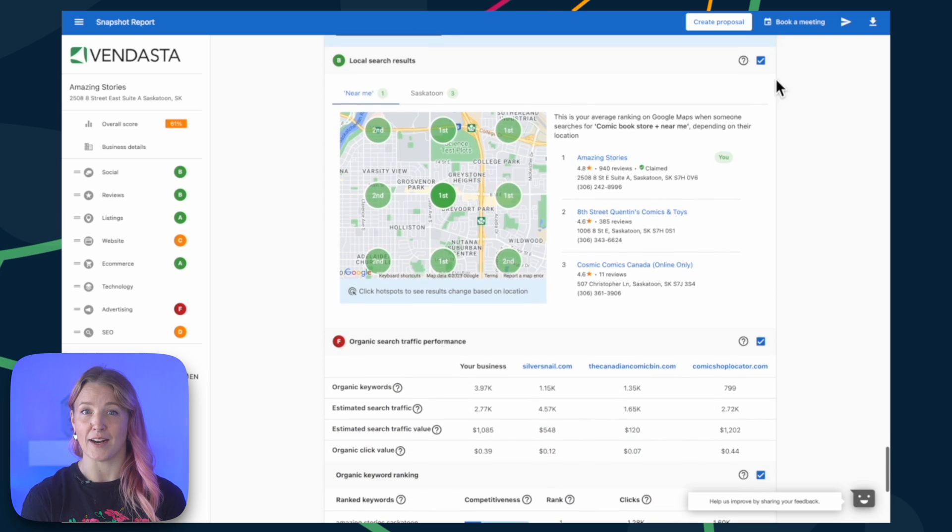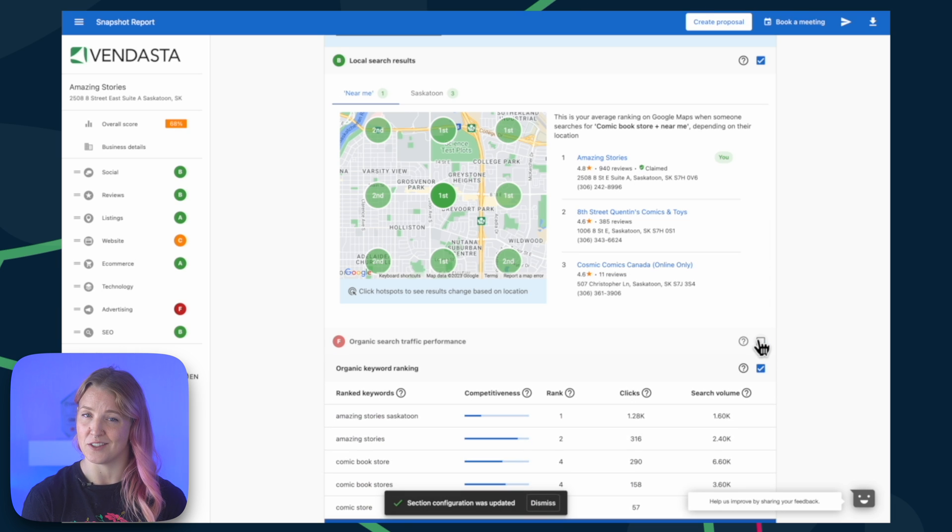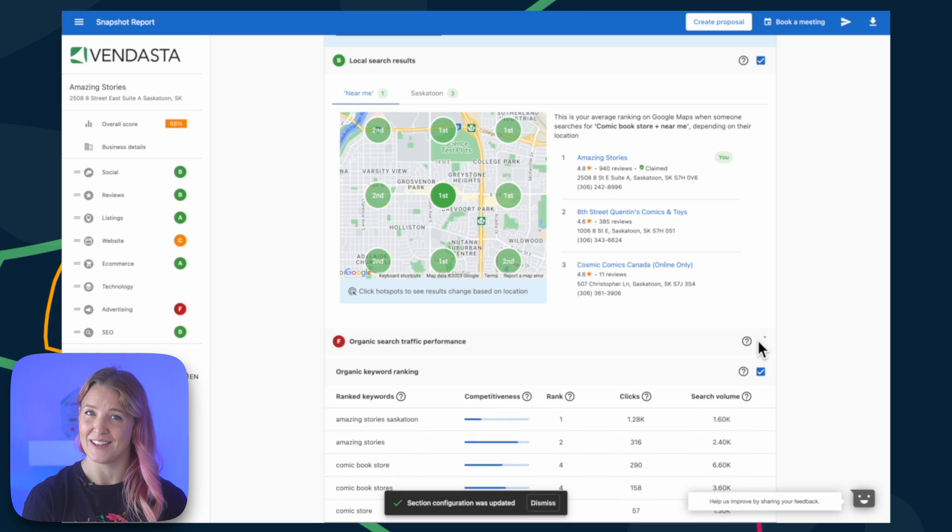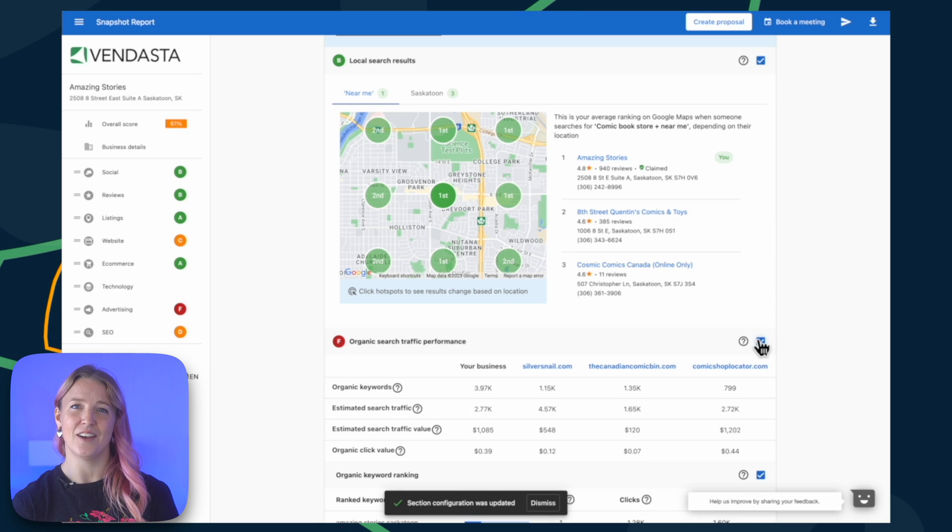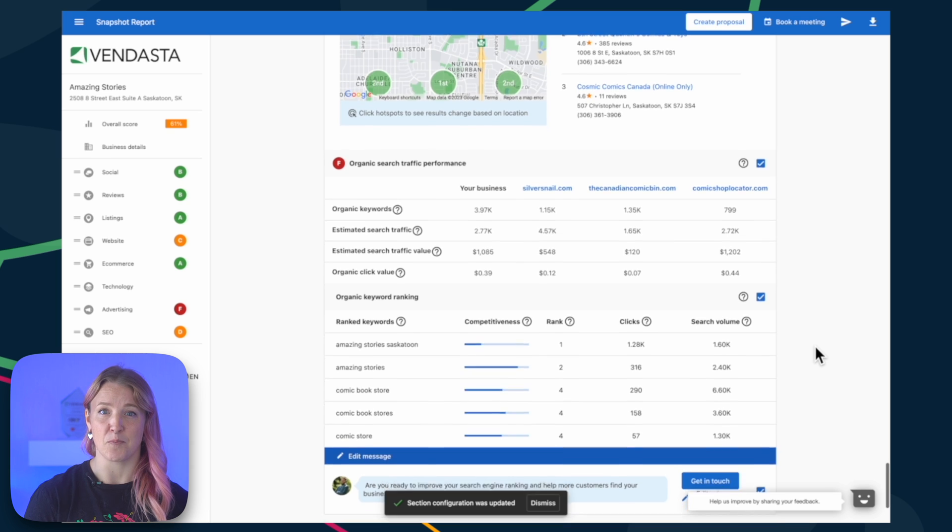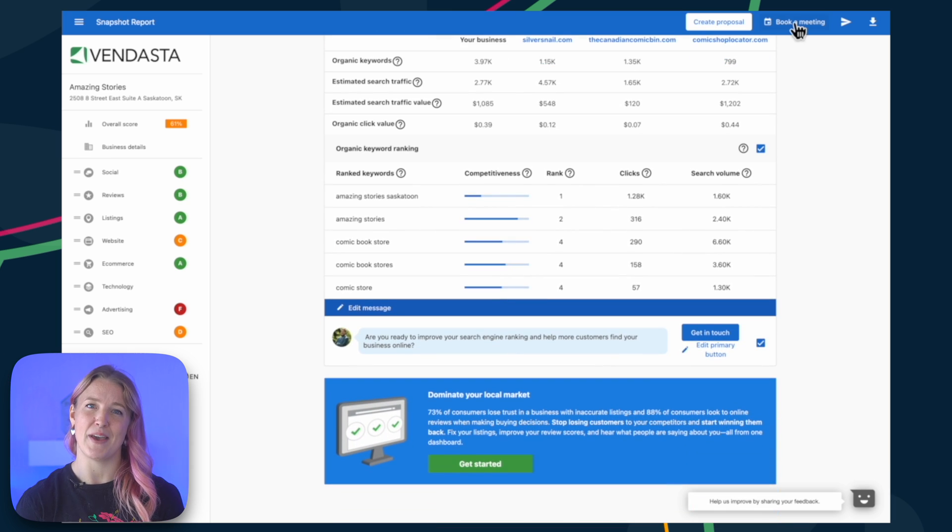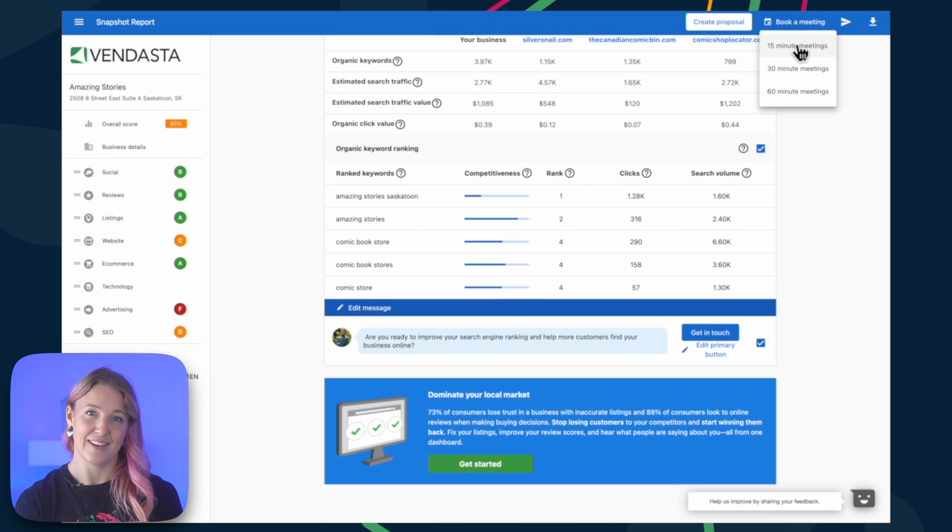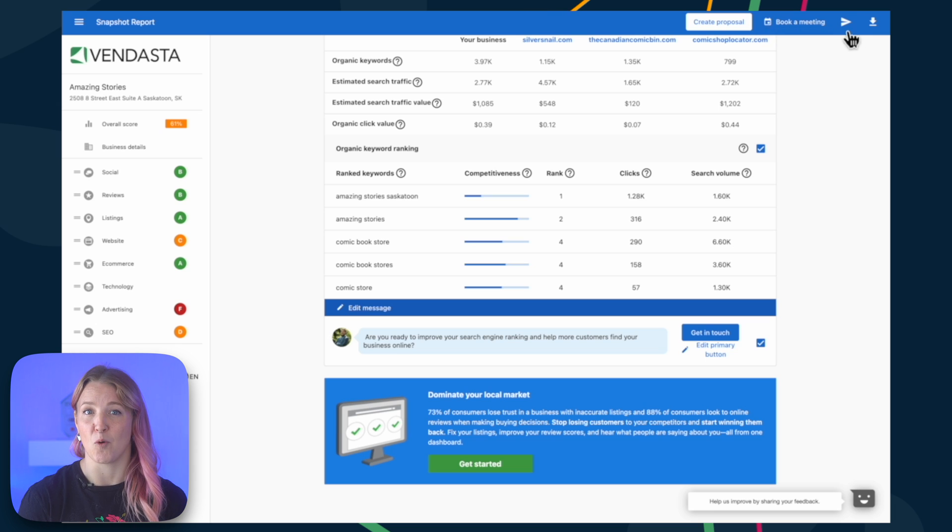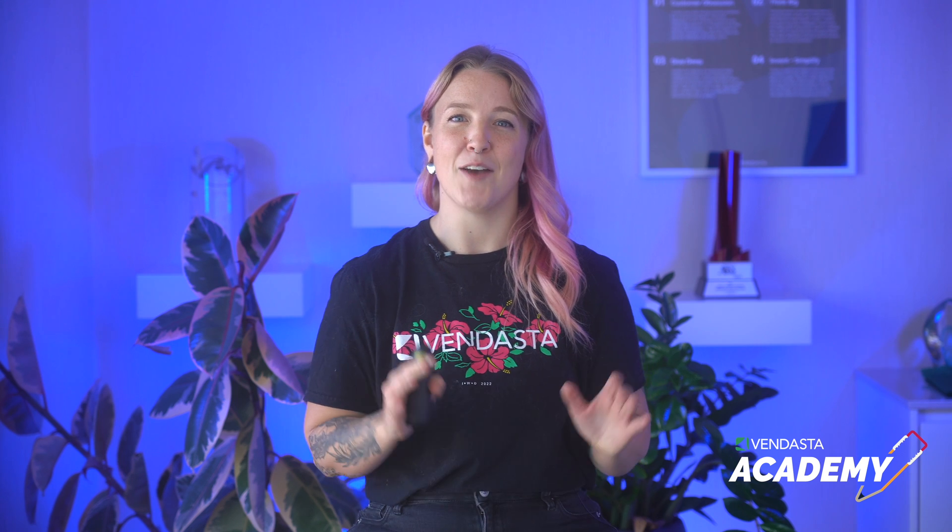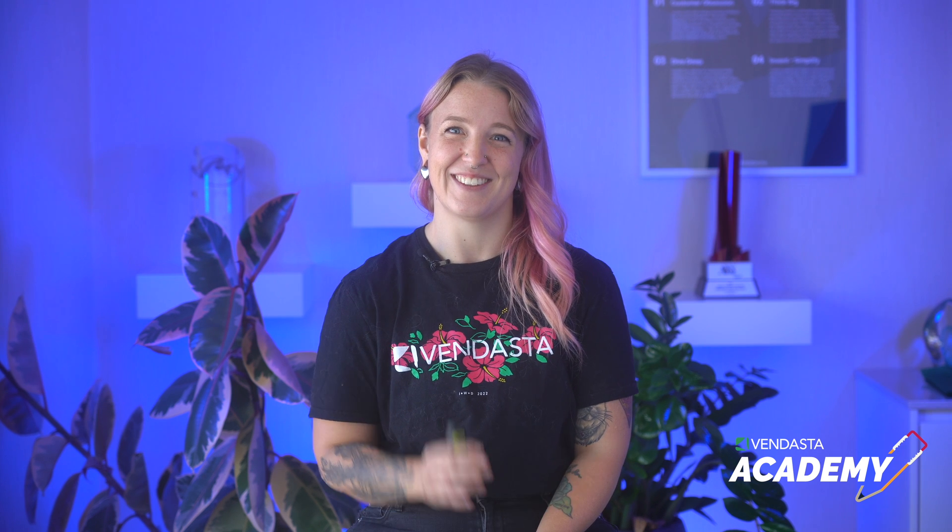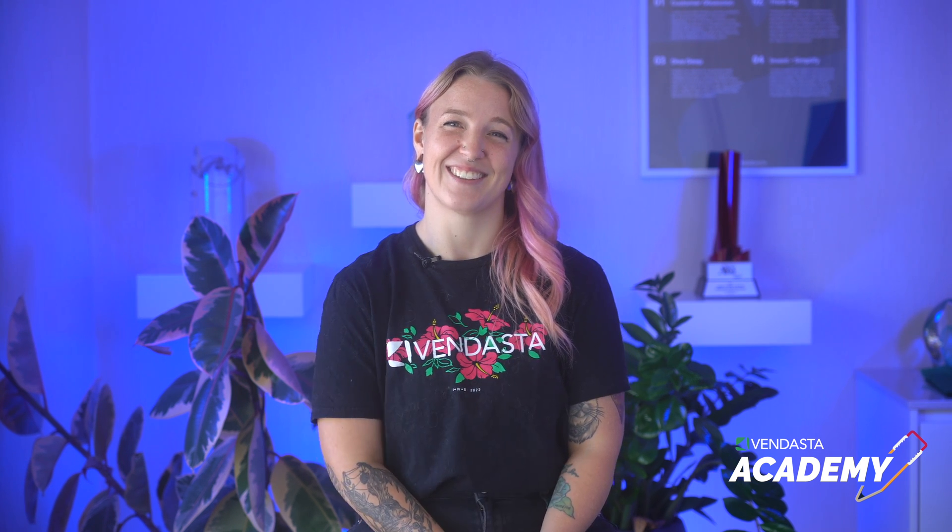It's a good practice to review the snapshot report before sending it to your prospects. This way, you can identify areas where the business needs the most help and make any adjustments as required. Afterwards, you can send the report or schedule a meeting to discuss it. I hope you found this information helpful. Happy Selling!